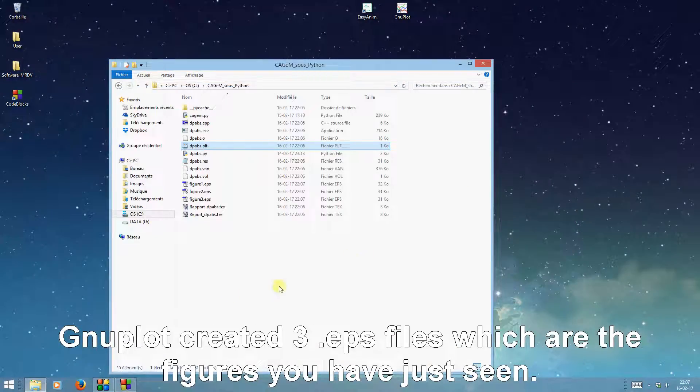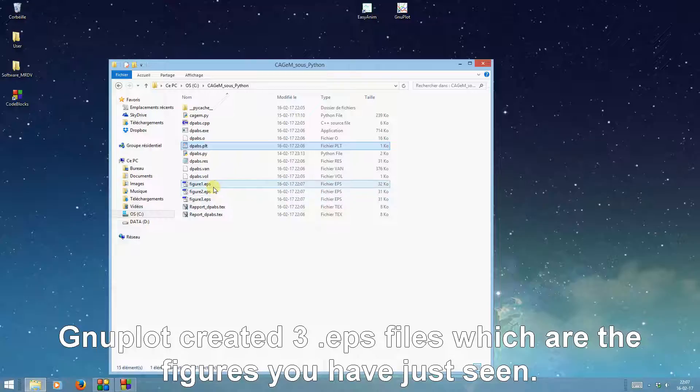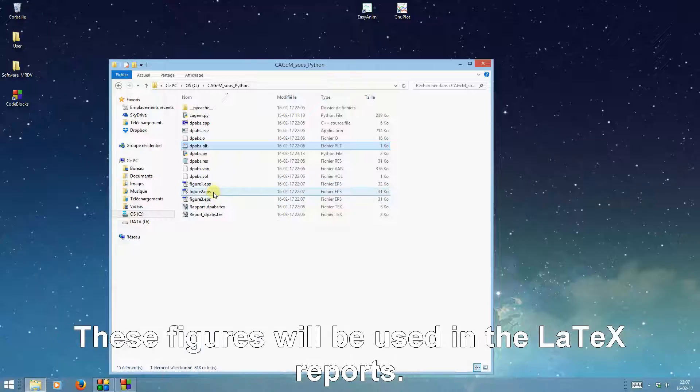GnuPlot created three EPS files which are the figures you have just seen. These figures will be used in the LaTeX reports.